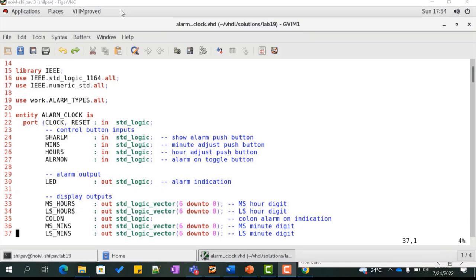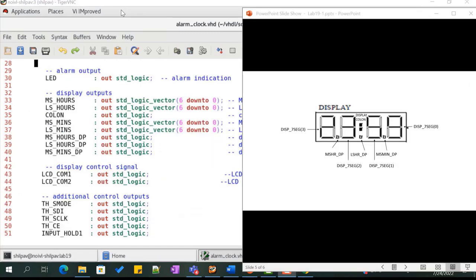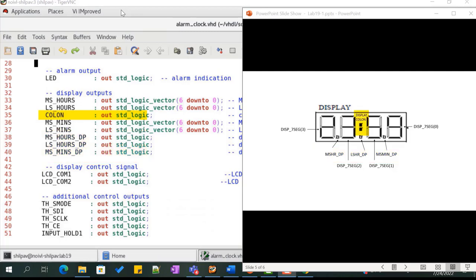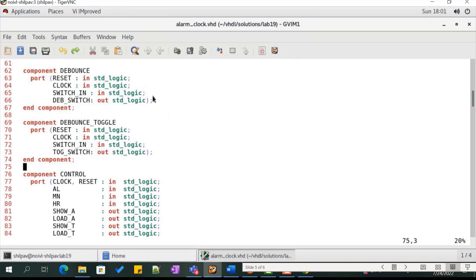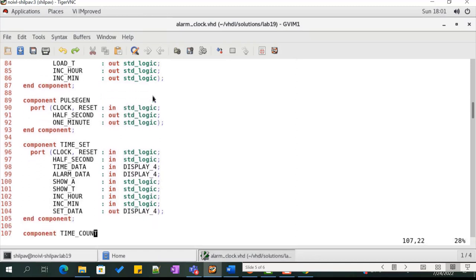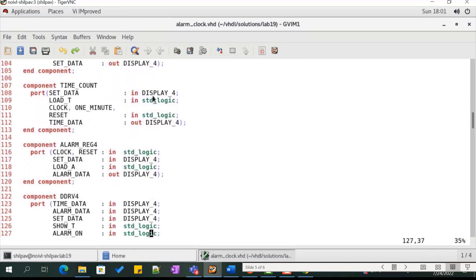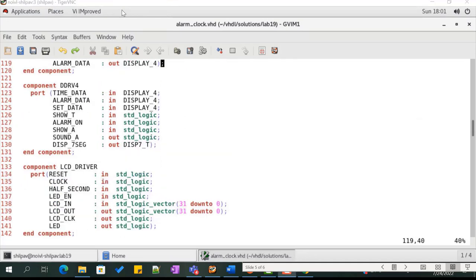Let us now create the structural model. Create a file alarm_clock.vhd with entity alarm_clock along with its port list. We display the output on a 4-digit 7-segment LCD display with 3 decimal points: mshrdp, lshrdp, and msmindp, plus a colon between the hour and minute components, which flashes when the alarm is set. LCD_com1 and LCD_com2 are the reference clocks for driving the LCD. We declare components debounce, debounce_toggle, control, pulse_generator, time_set, time_count, alarm_reg4, ddrv, and LCD_driver.